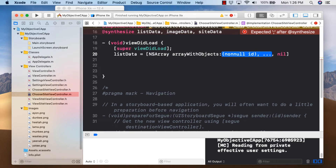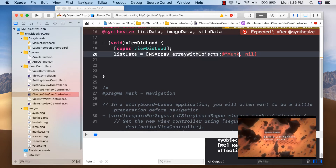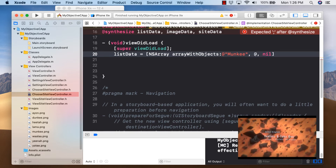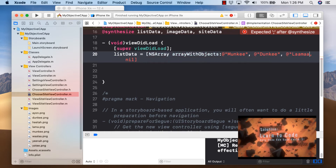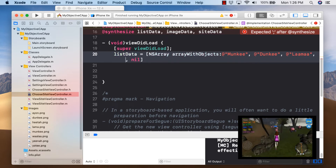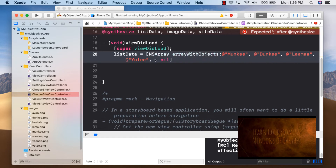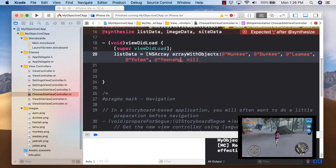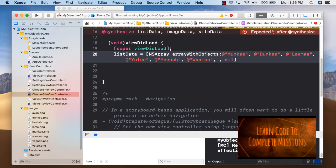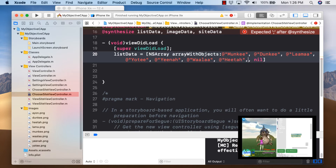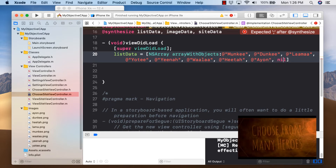Using arrayWithObjects, we don't have to worry about alloc and init since it's done behind the scenes. I'm listing out the characters from Monkey Kiss and Donkey and Code Llama: monkey, donkey, llama, yoti, yena, wallah, hita, and finally ion.